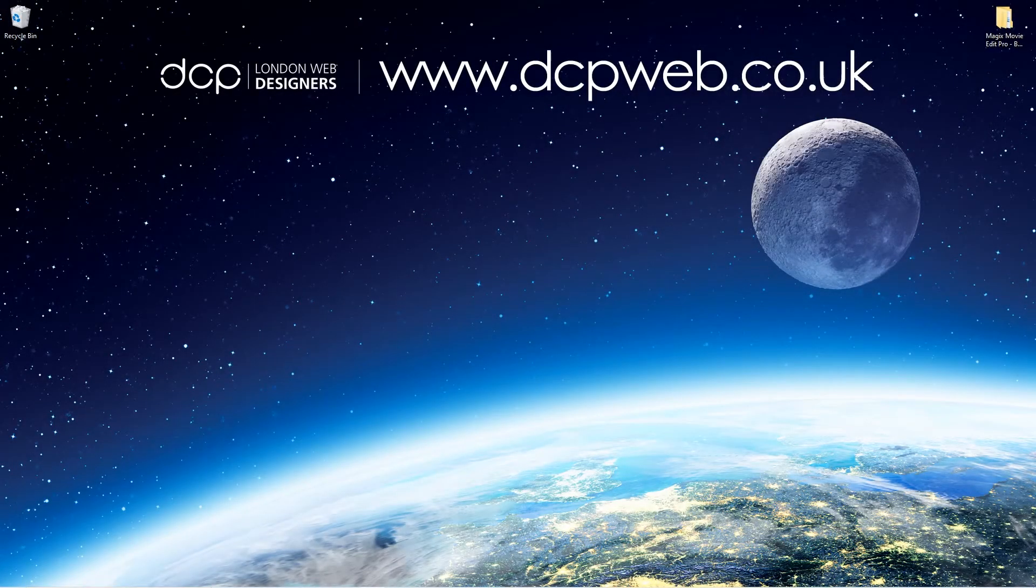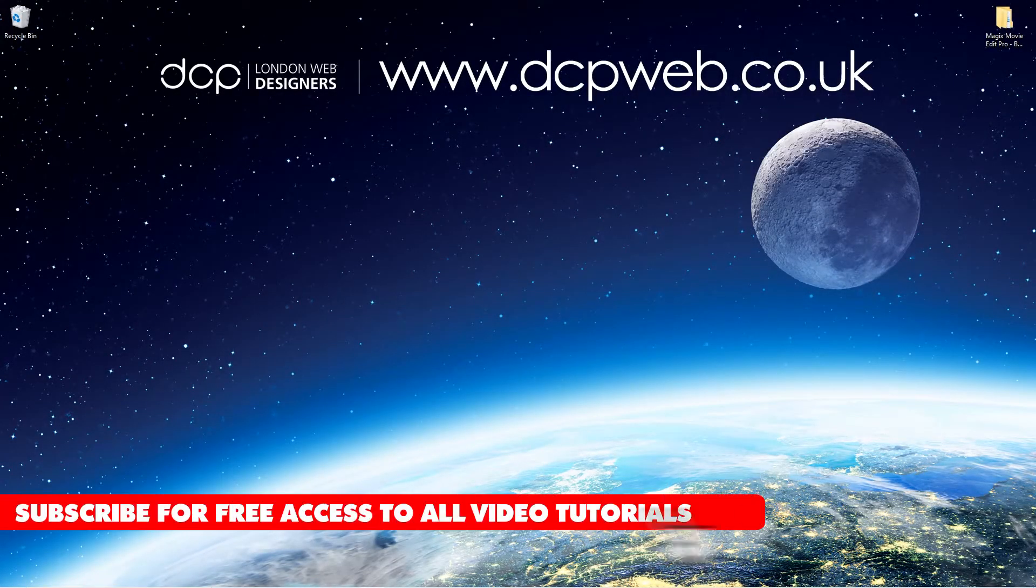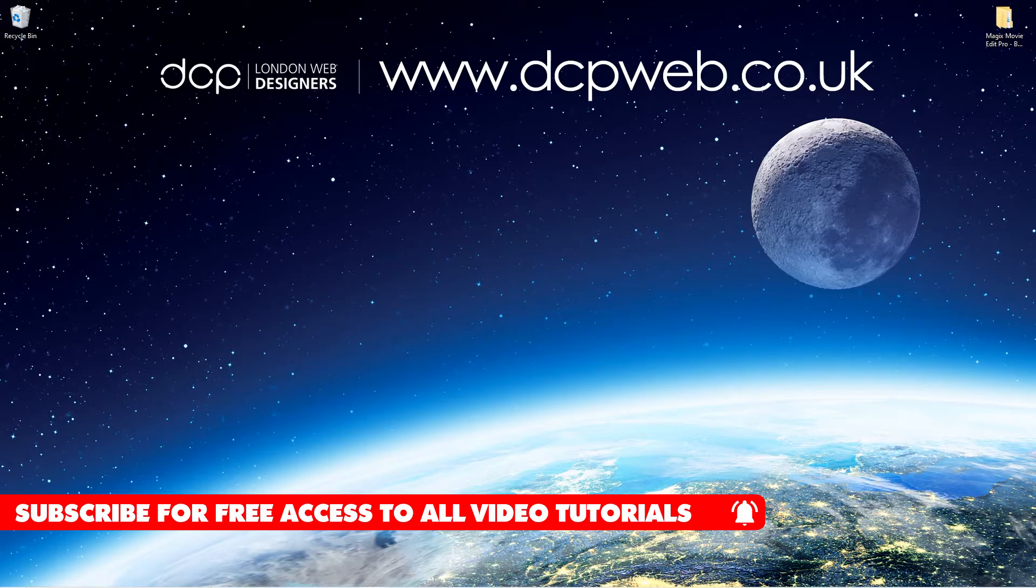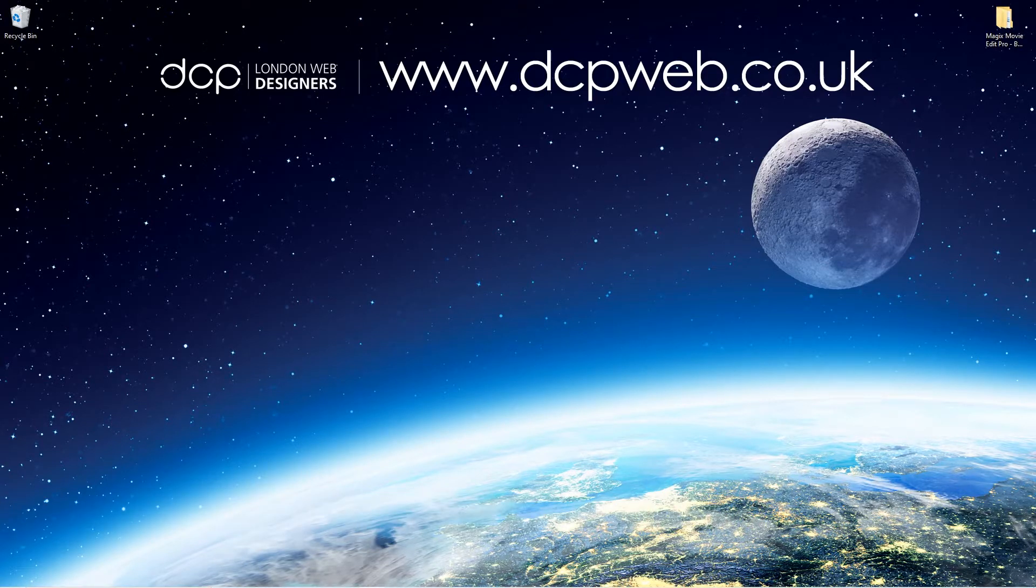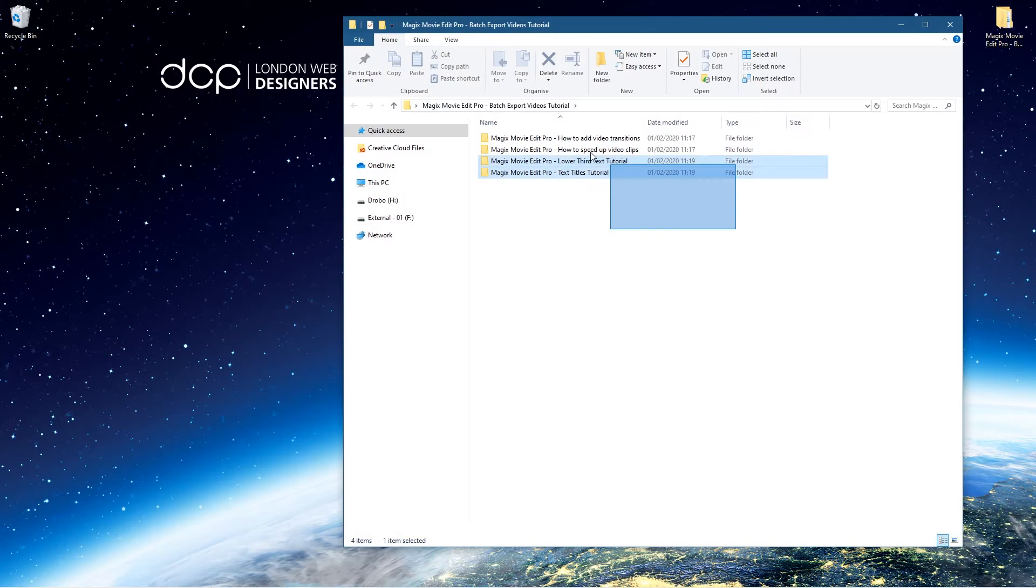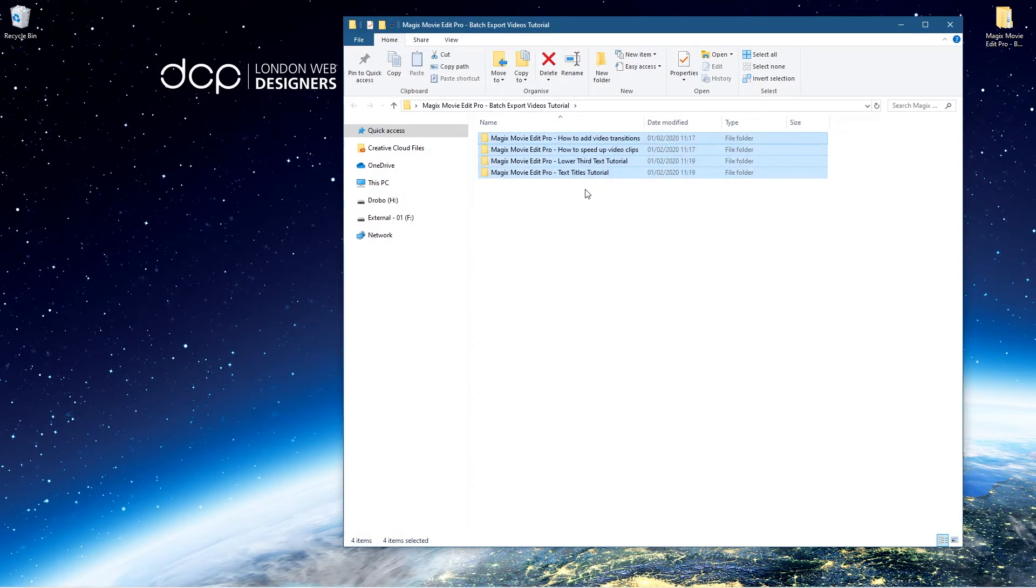Hi and welcome to this DCP Web tutorial. In today's tutorial, I'm going to show you how to batch export videos using Magix Movie Edit Pro. On my desktop I've got this folder with four sample projects - these are just little video tutorials that I've been making.